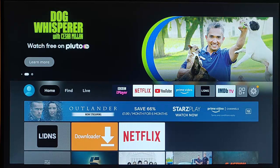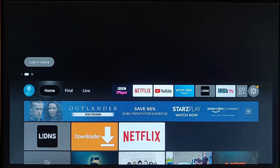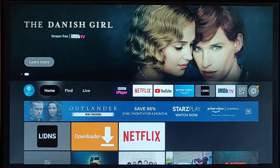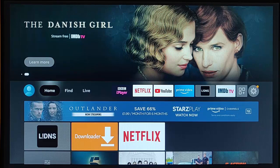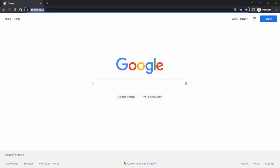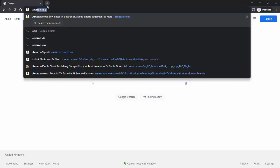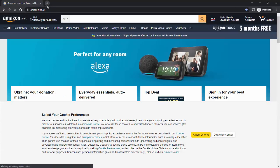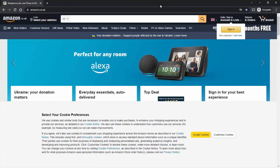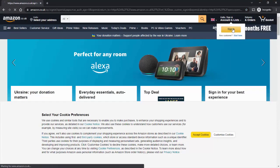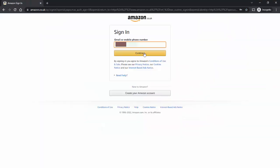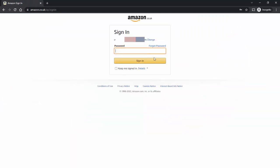a computer, or a tablet and log into the Amazon account that's associated with the Fire TV Stick. I'm going to hop across to my computer. I go to amazon.co.uk or whatever your local Amazon is, and then I just need to sign in. I've popped in my email or mobile phone number, clicked continue, and I'm going to pop in the password now and then click sign in.